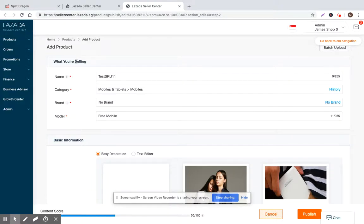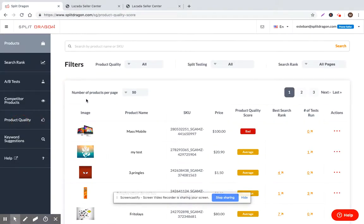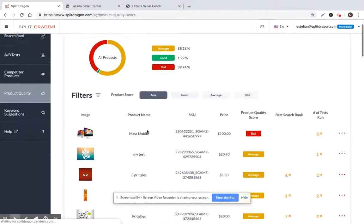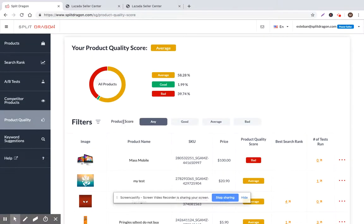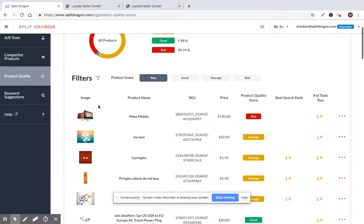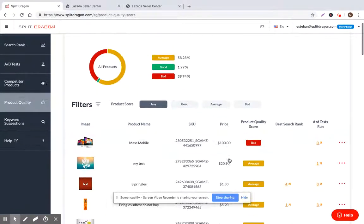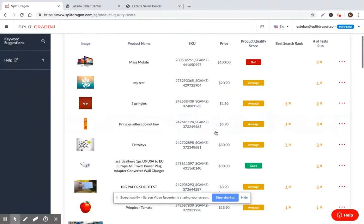So basically what we've built in Split Dragon is the product quality scoring feature. I'll just go ahead and jump straight into it. You can see the products within my seller account and they're all given a score of bad, good, and average.